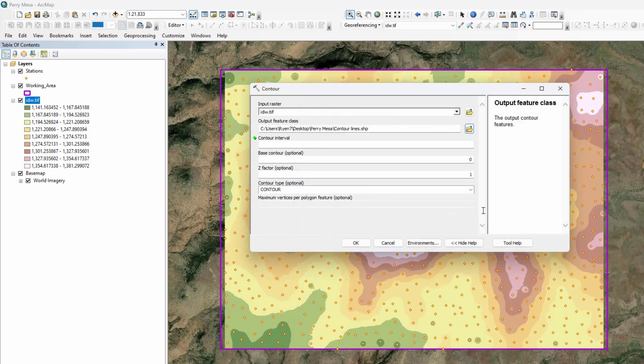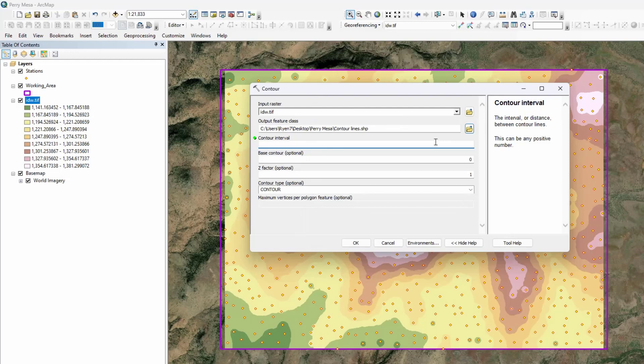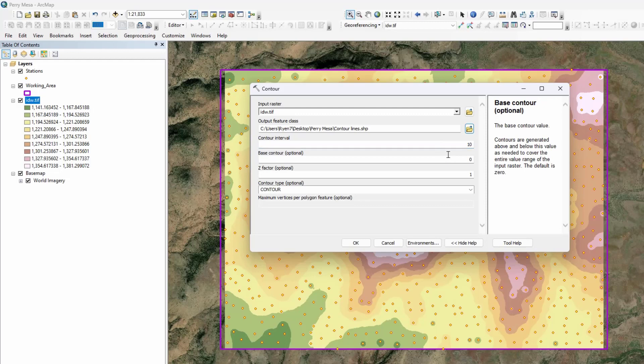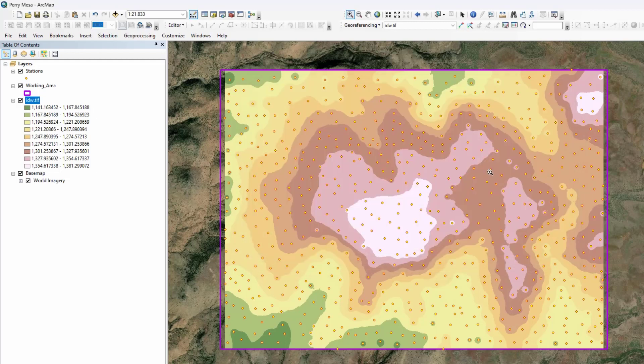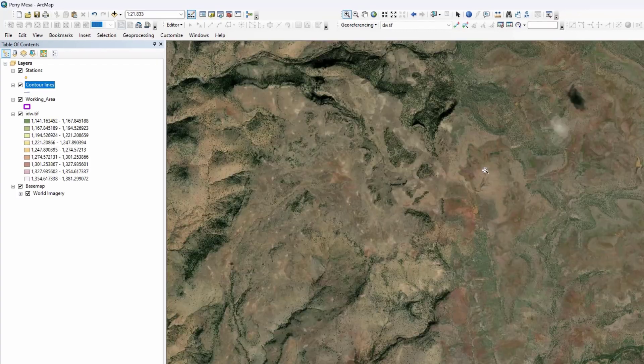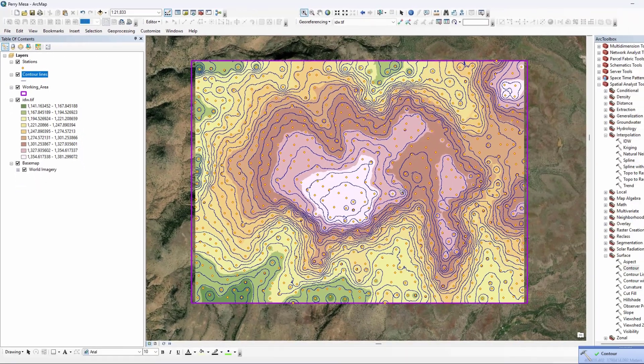Here, contour interval depends on your resolution or your project. Let's select, for example, five meters since this is just a sample. Click OK.